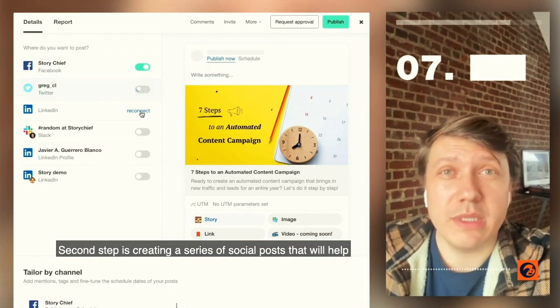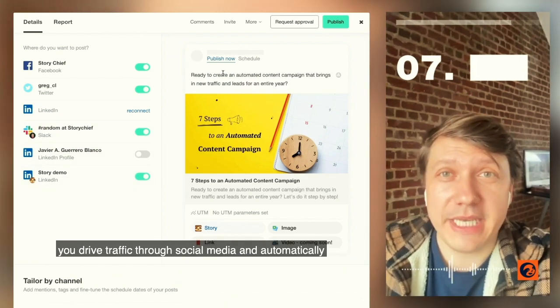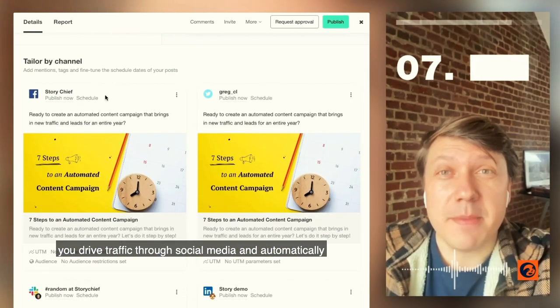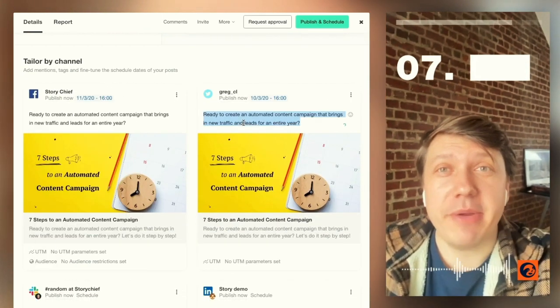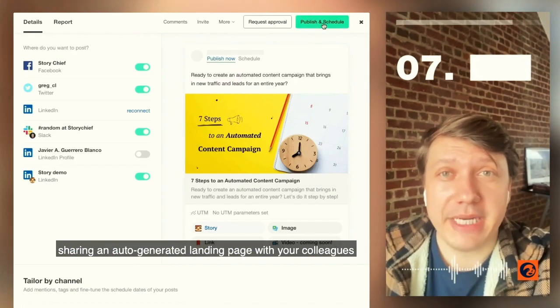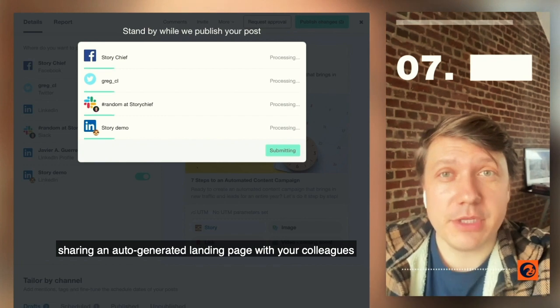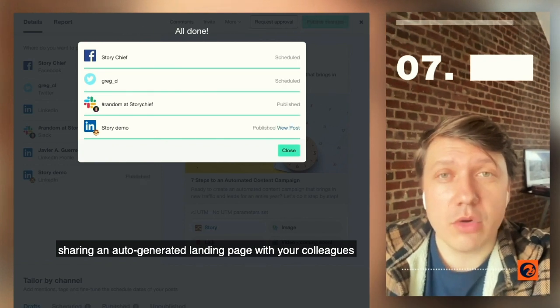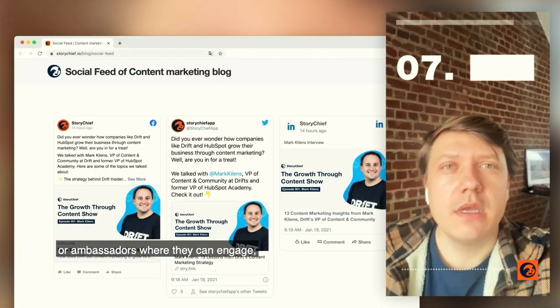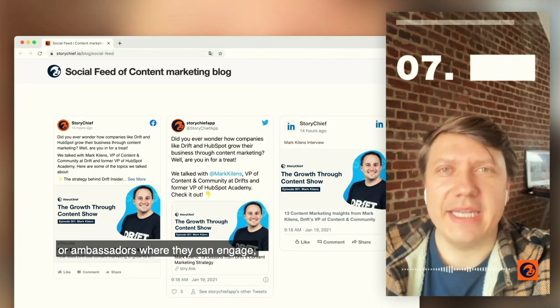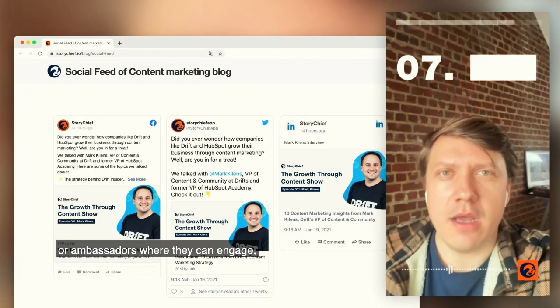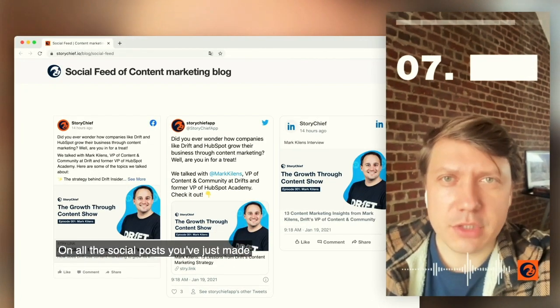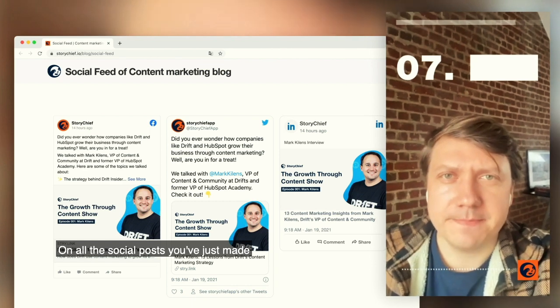The second step is creating a series of social posts that will help you drive traffic through social media, and automatically sharing an auto-generated landing page with your colleagues or ambassadors where they can engage on all the social posts you just made.